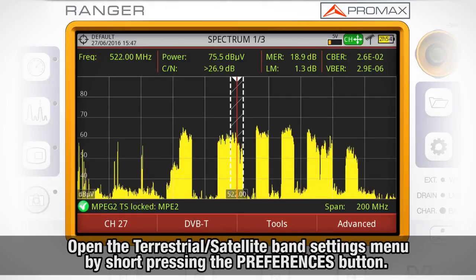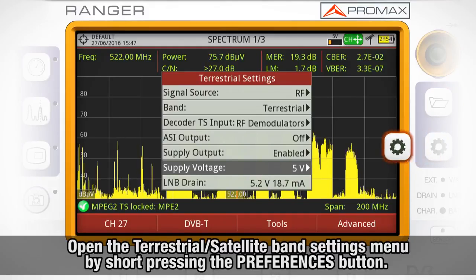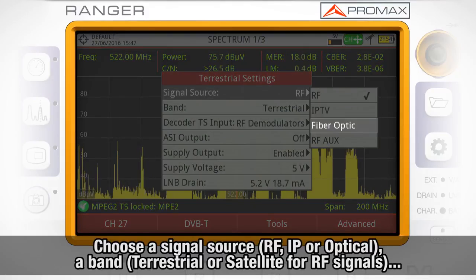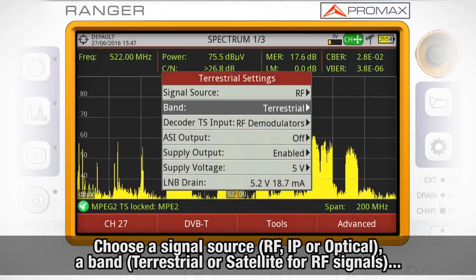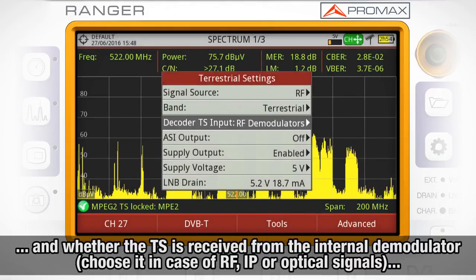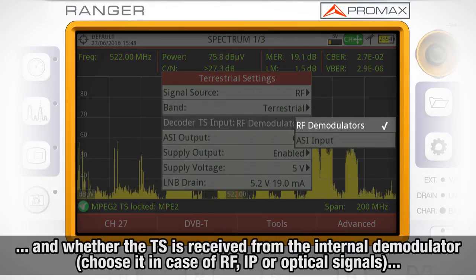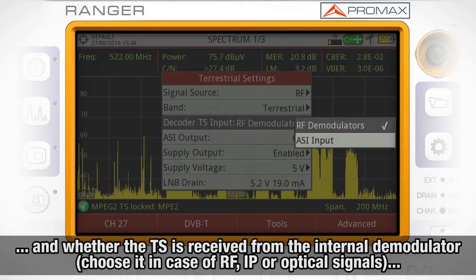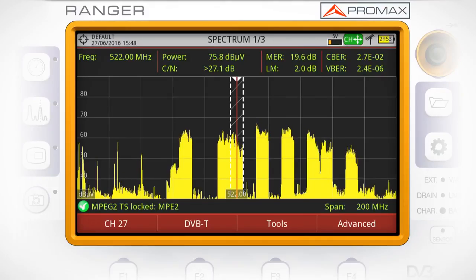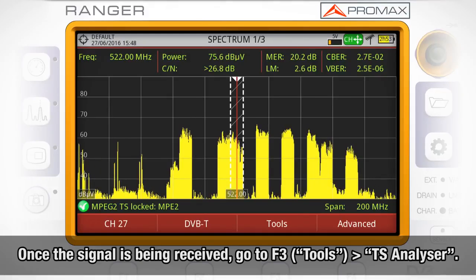First of all, we need to open the terrestrial and satellite band settings menu by short pressing the Preferences button. Here we choose the right signal source — RF, IP, or fiber optic — the right band in case of an RF signal (terrestrial or satellite), and whether the transport stream is received from the internal demodulator (choose this option for RF, IP, or fiber optic signals), from the external transport stream ASI input, or from a previously recorded file.